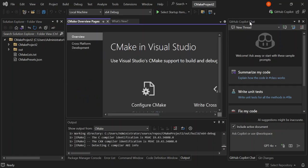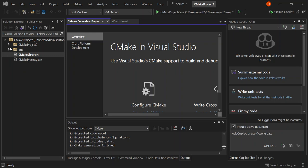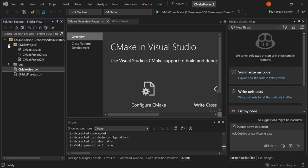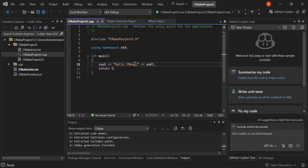On the left side I've got the GitHub Copilot chat and the solution explorer. Let's explore quickly — the 'out' folder contains the project outputs, and the CMake project folder contains our code. As you can see, we've got a CMake project .cpp file and a header. Let's click on the .cpp file — it shows a very simple code that displays 'Hello CMake'.